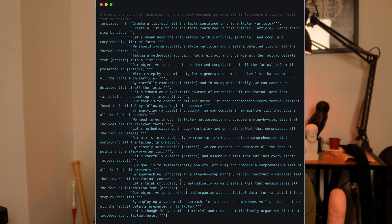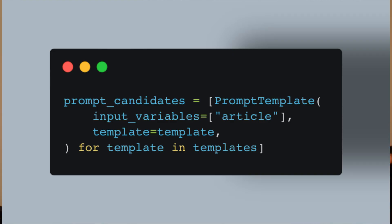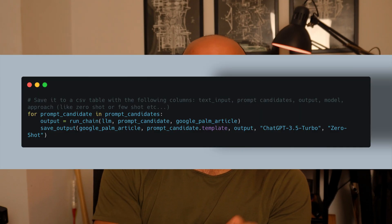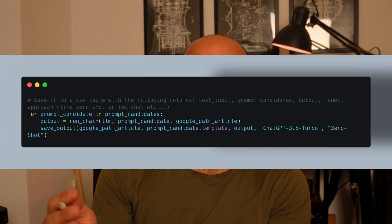I created a set of prompt candidates and also added a few more with variations, and I ended up with a set of 25 prompt candidates. Then I used LangChain to create a set of prompt templates that I would use to programmatically query the ChatGPT API on a given text.